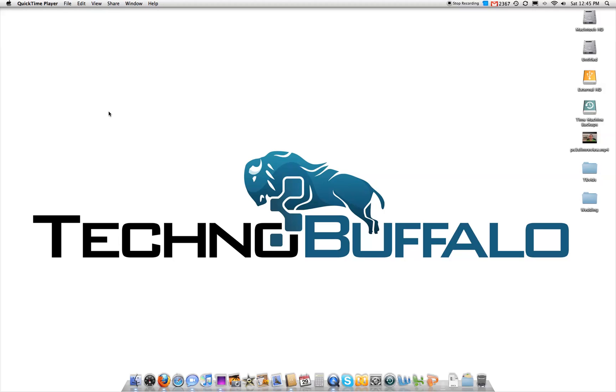What's up everyone? John Rettinger from TechnoBuffalo here and I want to give you a demonstration of QuickTime X's new screen recording feature. So I'm going to give you a tour of what's in my dock and I'm using the new QuickTime screen recording functionality so you can see how it works.